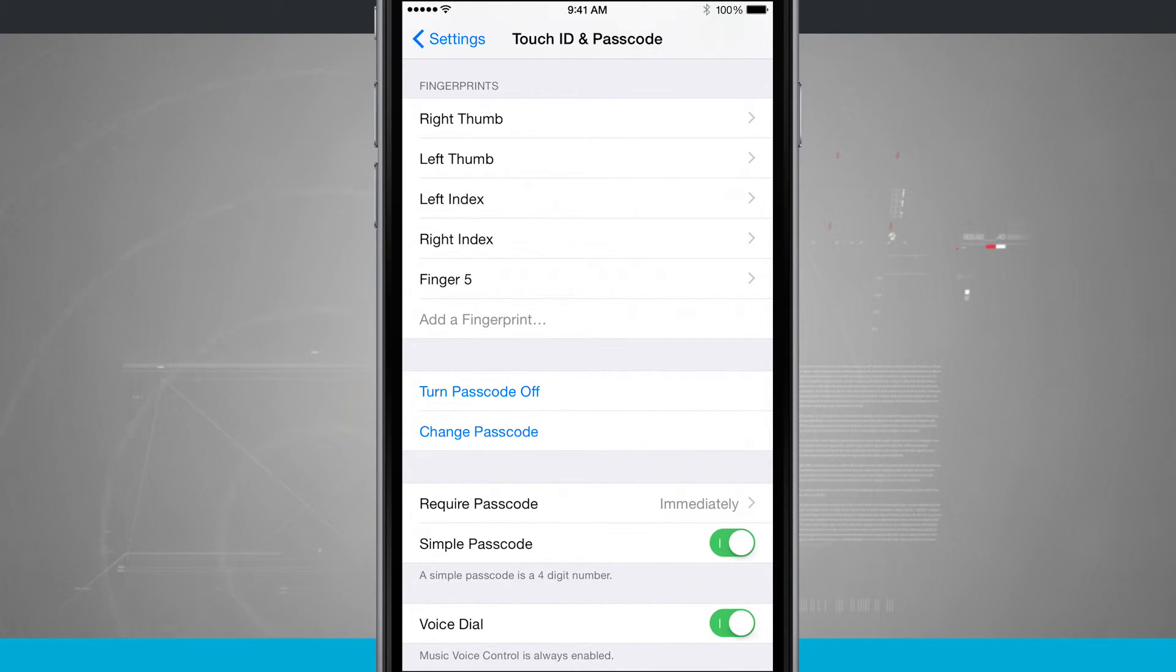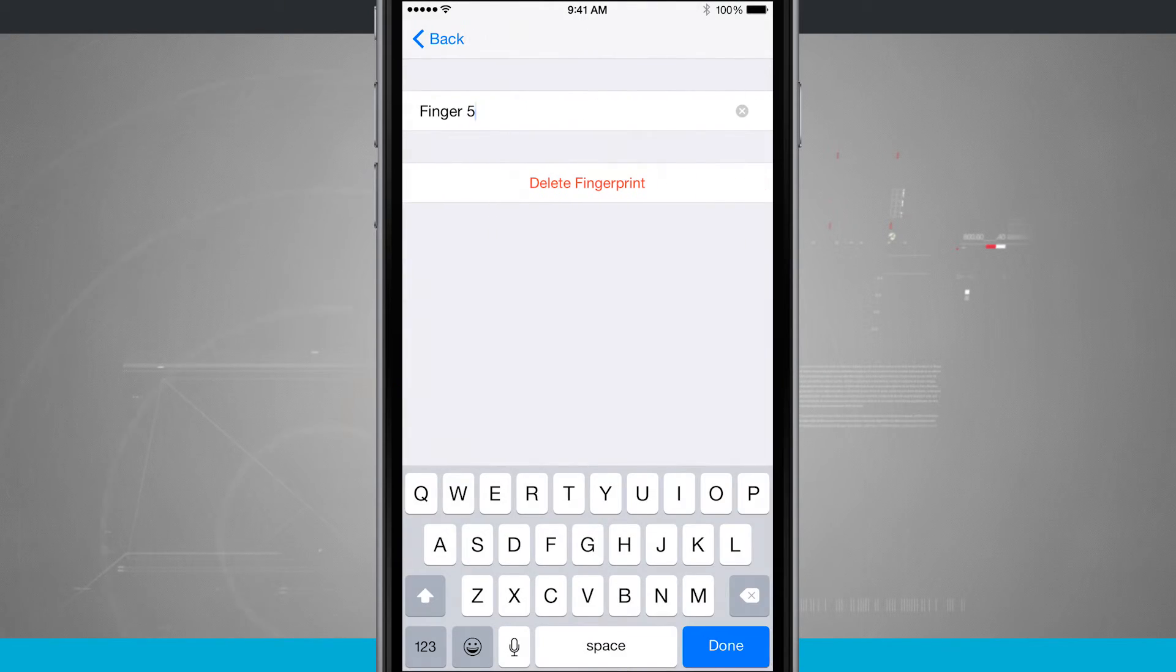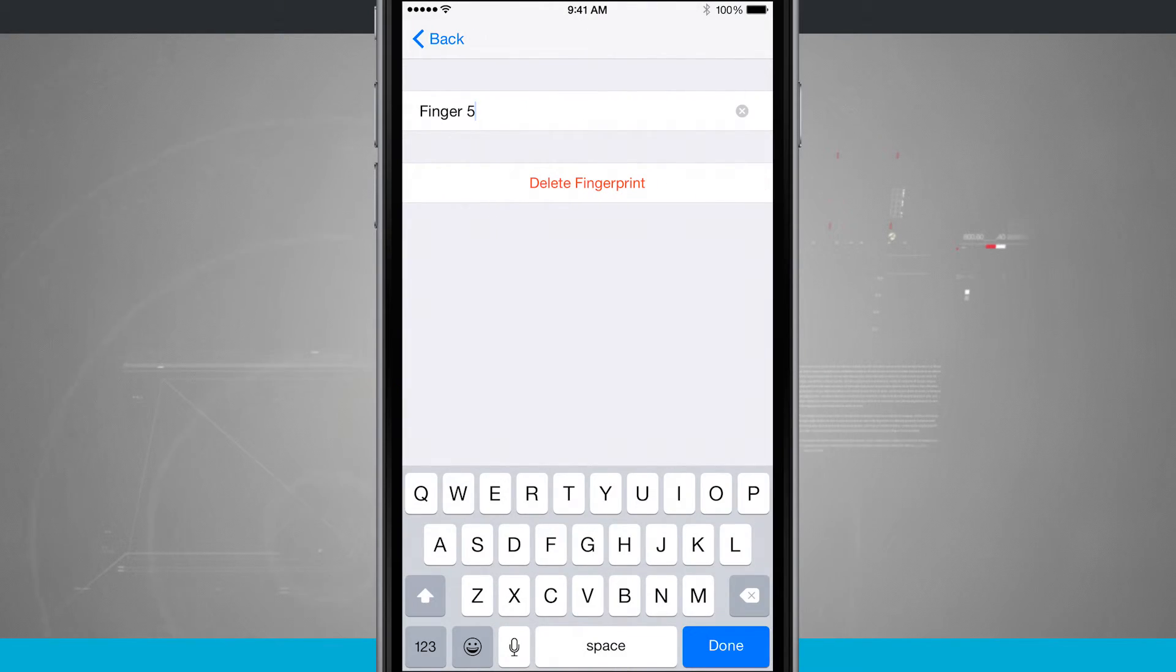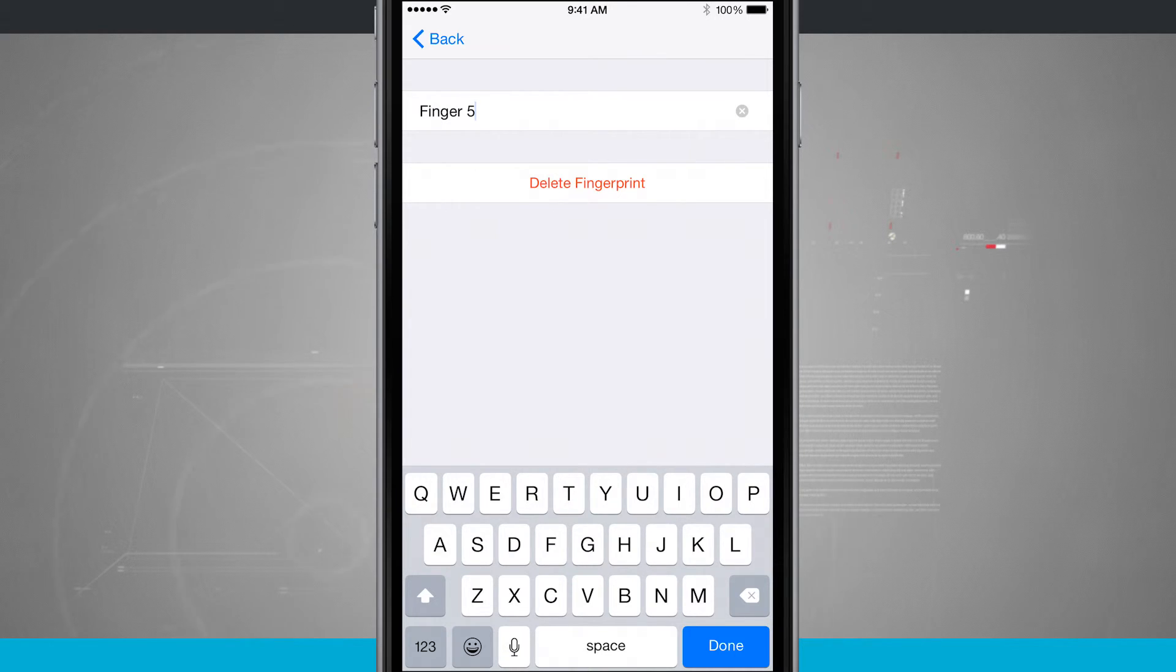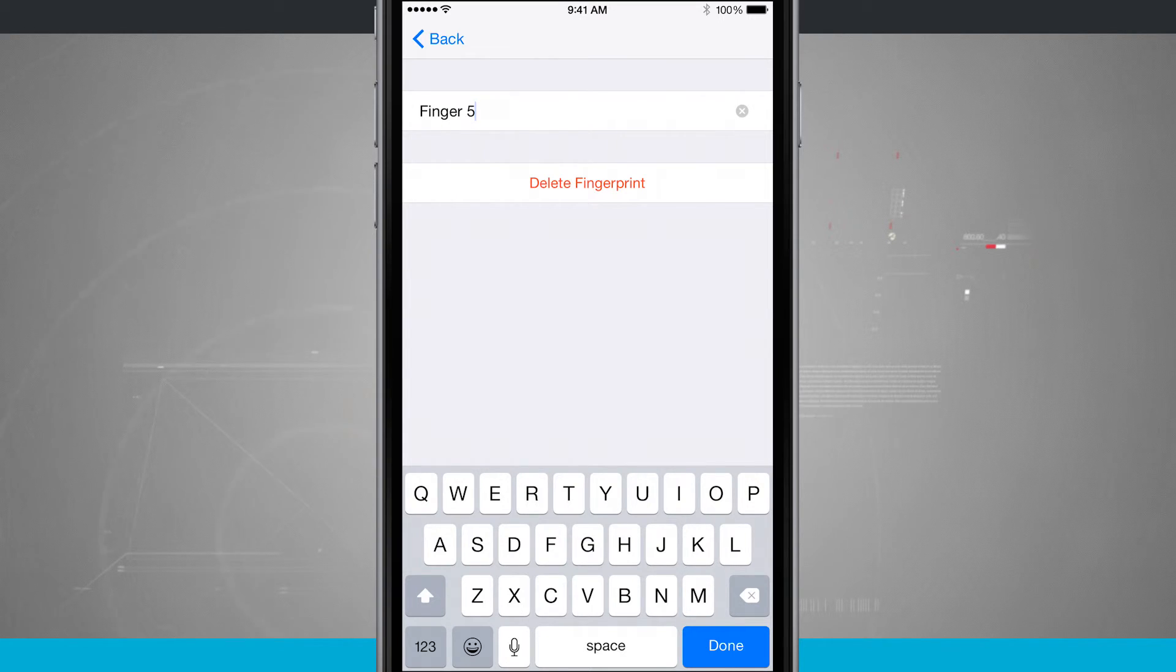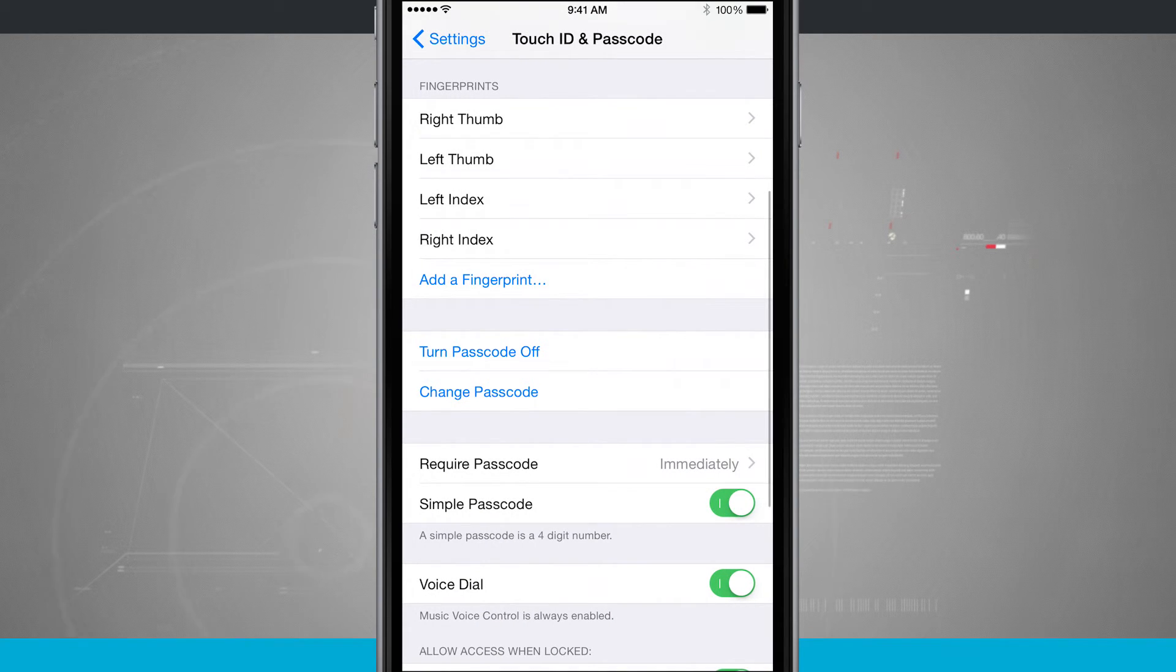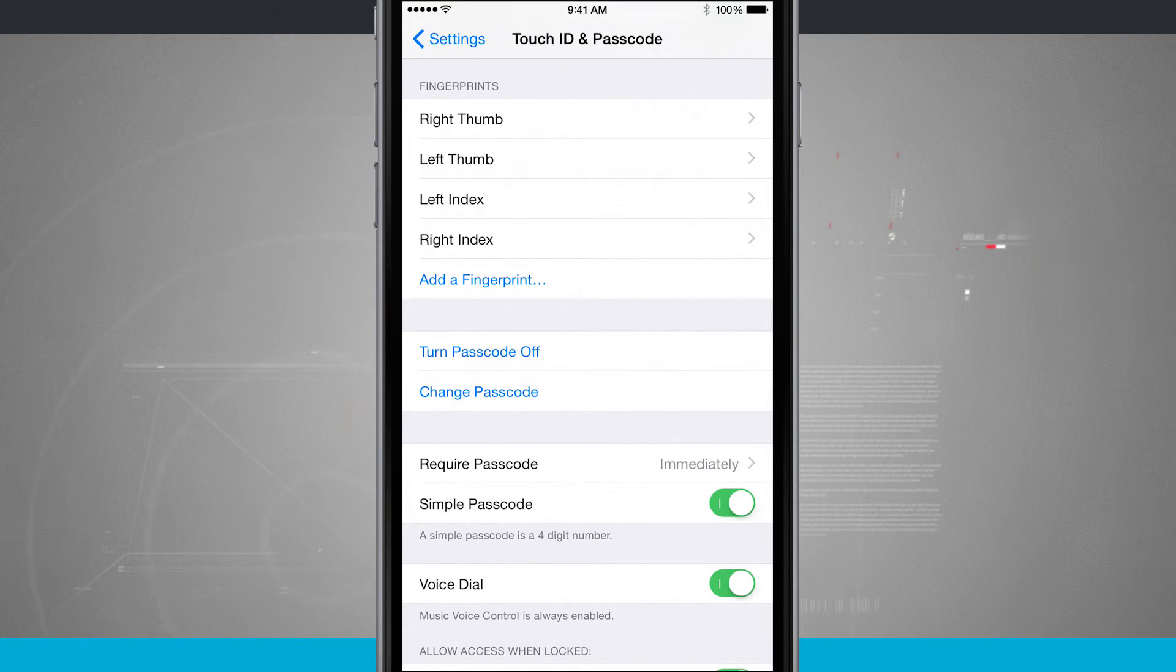Now I see I have finger five and add a fingerprint is now grayed out. If I tap on finger five, it's going to allow me to rename this or delete the fingerprint. So if I wanted to give it a specific name, like I've done with right thumb, left thumb, I can do so. Or if I wanted to rescan in a different finger, I could delete this fingerprint five and now I can add in another fingerprint.